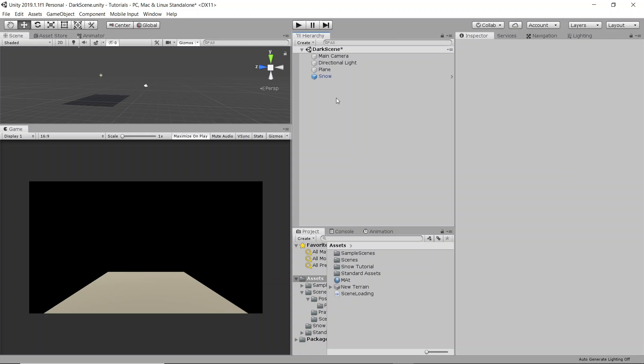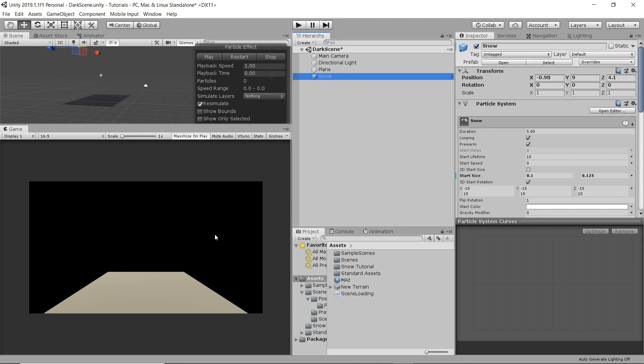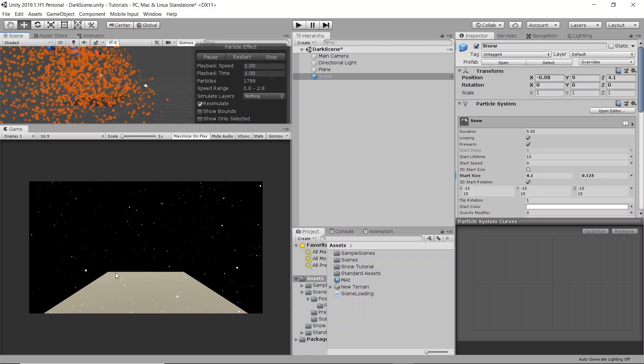Alright, what's up guys? Today I'm going to be showing you how to make this snow particle system for your 3D games in Unity.